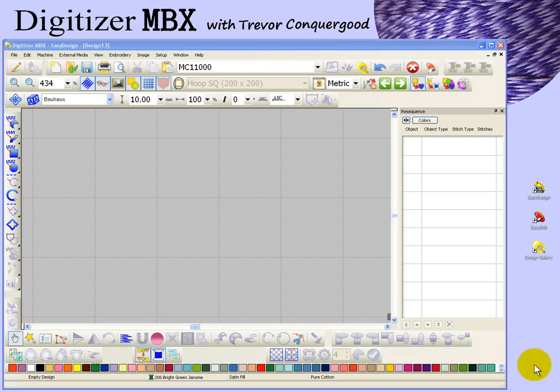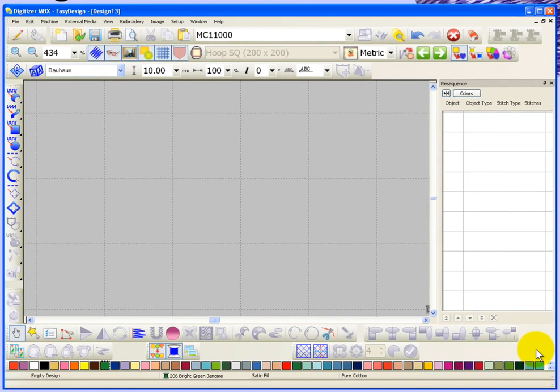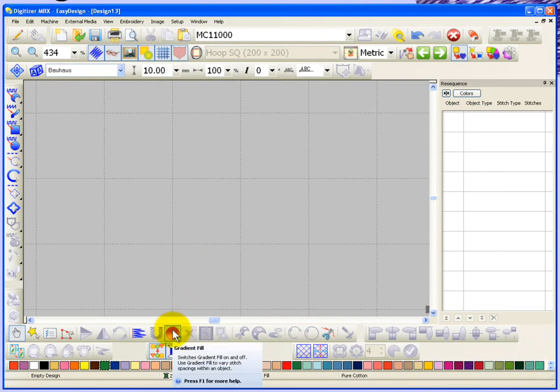In this segment we're going to take a look at gradient stitch spacing. There's a tool for that found on the editing toolbar at the bottom of your workspace. It's called gradient fill.